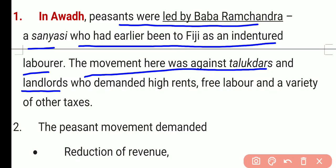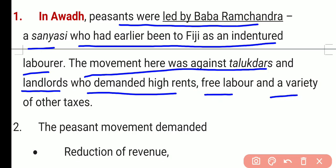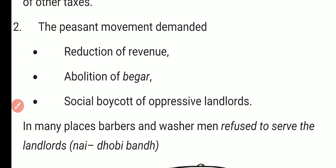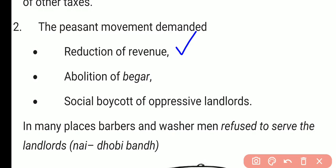The movement in Avad was against the taluqdars and landlords — we can call them zamindars — who demanded high rents, free labor, and a variety of other taxes. The three demands of the peasant movement in Avad were: first, reduction of revenue; second, abolition of begar — meaning services provided without any pay or salary; and third, social boycott of oppressive landlords.